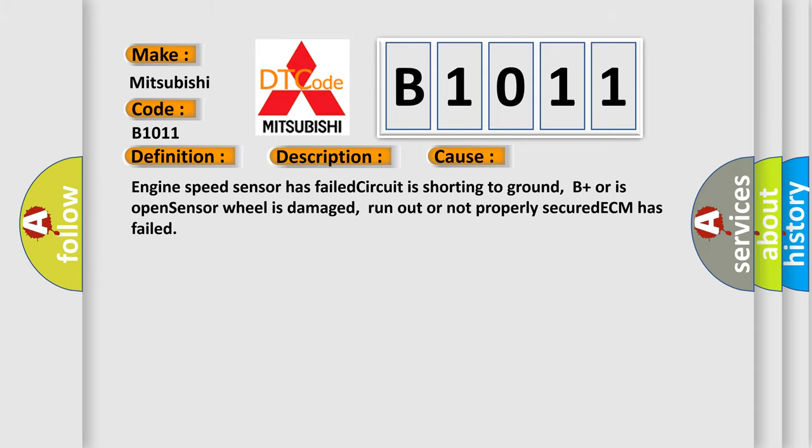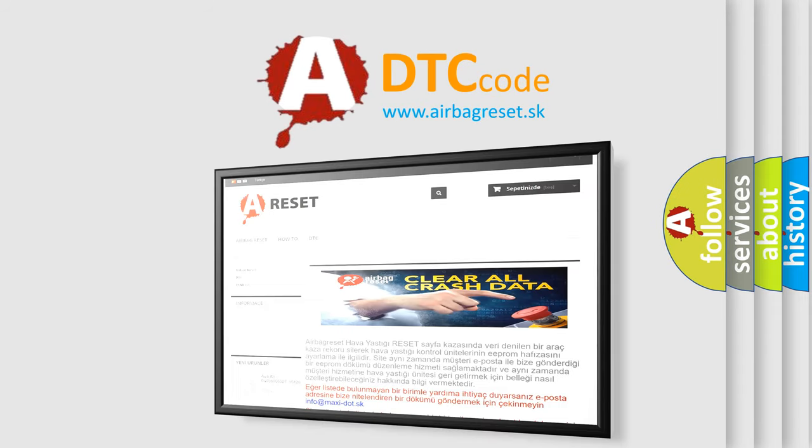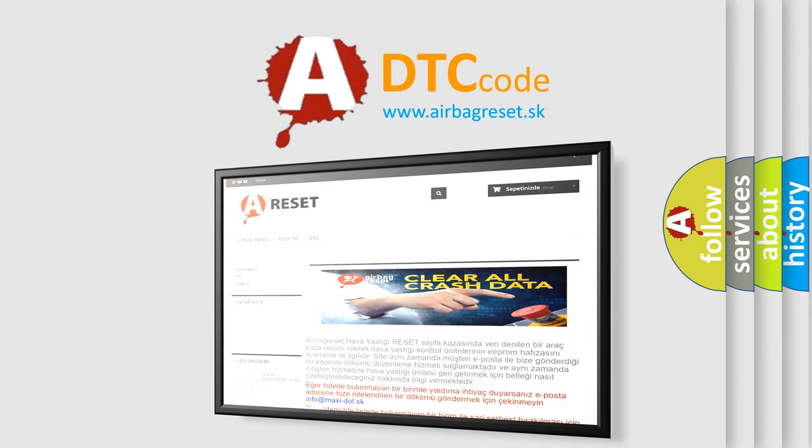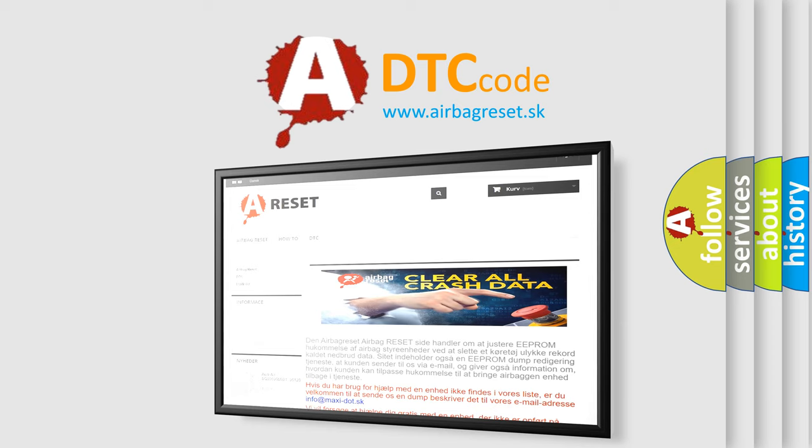The Airbag Reset website aims to provide information in 52 languages. Thank you for your attention and stay tuned for the next video.